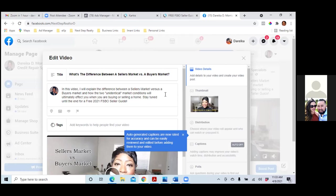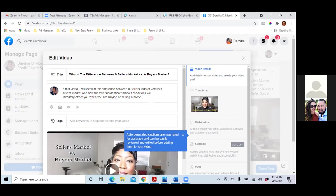In this video, I explain the difference between a seller's market versus a buyer's market and how the two unidentical market conditions will ultimately affect you when buying or selling a home. Take out 'stay tuned until the end for a free' — that part's not needed. Also change 'when you are buying' to just 'when buying or selling a home.' And change 'I will explain' to 'I explain.'